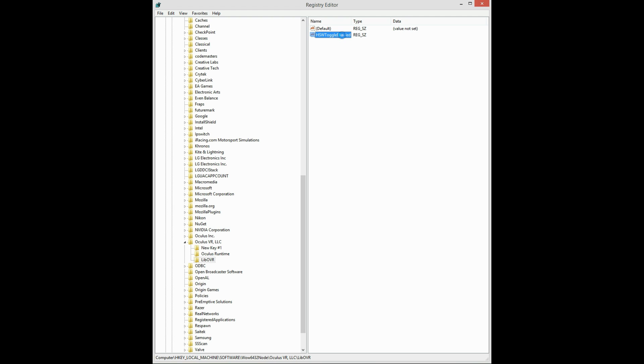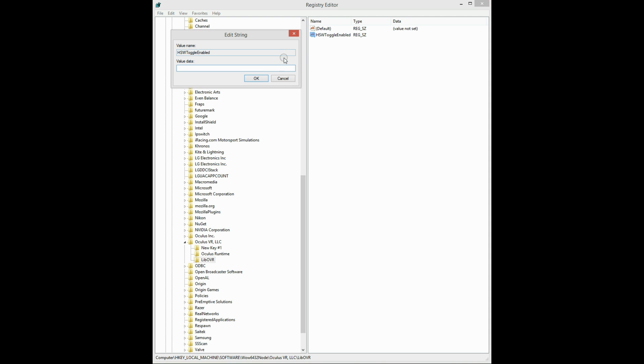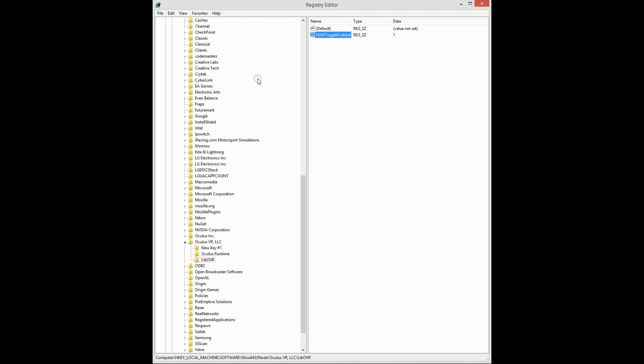And double-click that, set that value to 1, which will then tell the Oculus utility to actually enable the disable feature.